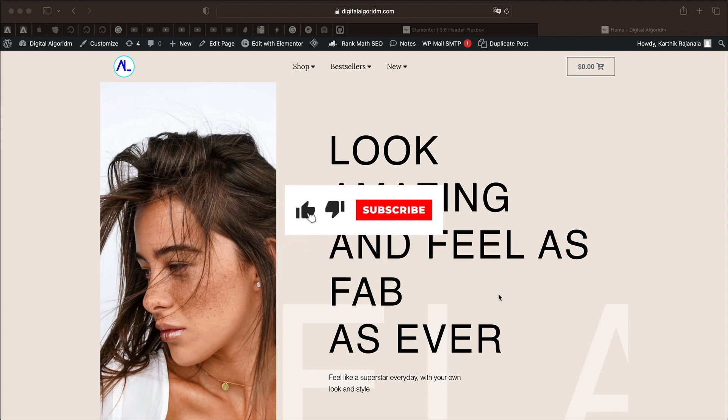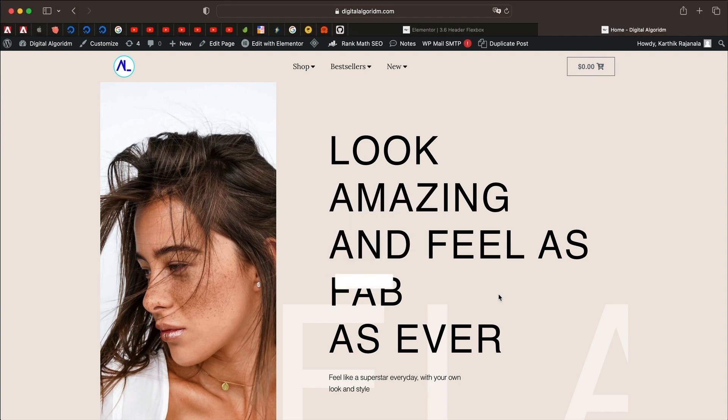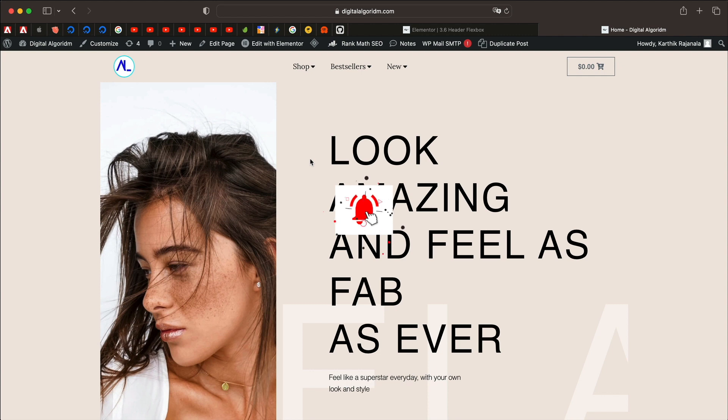Hi and welcome to Design School by WPAalgorithm.com. In this tutorial, I'll show you how to create amazing and powerful mega menus using nothing but Elementor Pro.